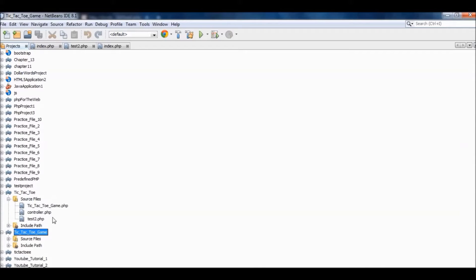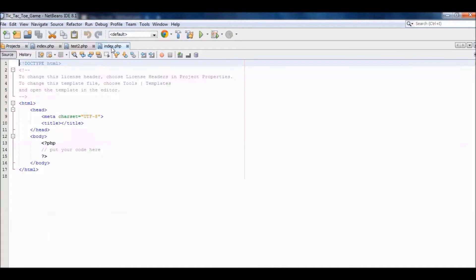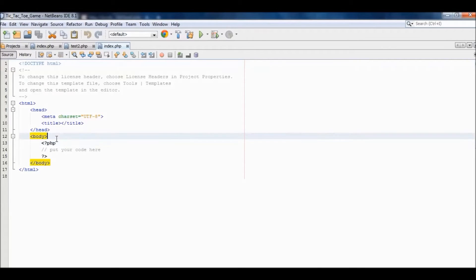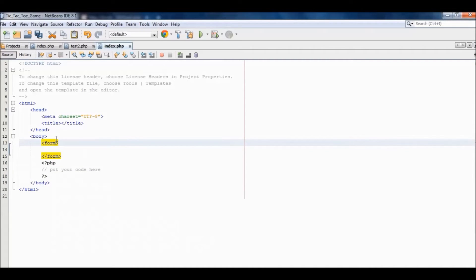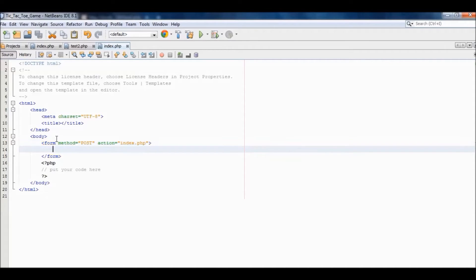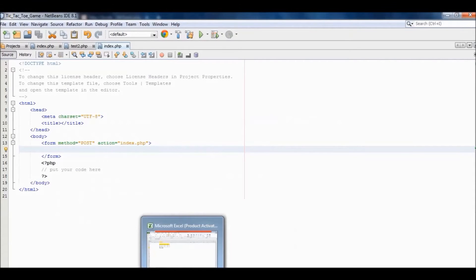This was actually a test practice run I did before, and this is the project file. I'm just going to start all over again. So we're going to start by creating a form. We've created the form, and we need to create the information that goes into the form — in our case, these boxes here — so we're going to create that.